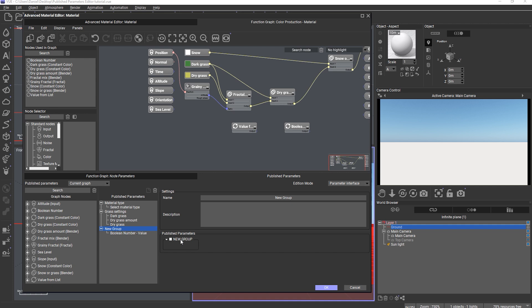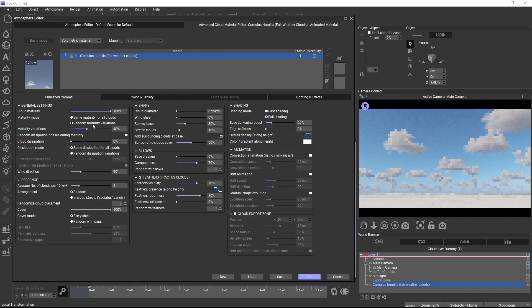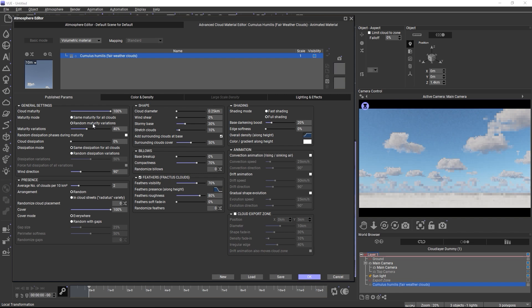I hope this tutorial sparked your interest in experimenting with the published parameters editor in Vue and Plant Factory 2024, because it really is a very capable interface creation system. If you want to see what can be achieved with this editor, check out the new smart cloud materials from this release to see how the interface was made. Thanks for watching and see you in the next tutorial!